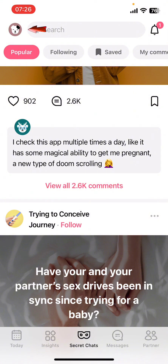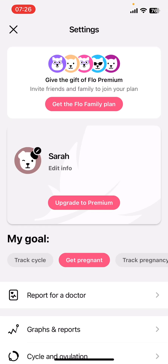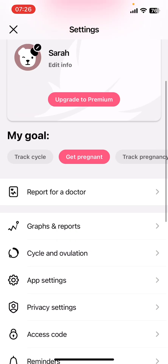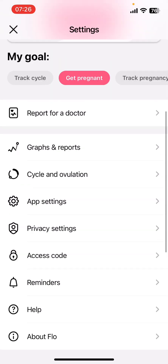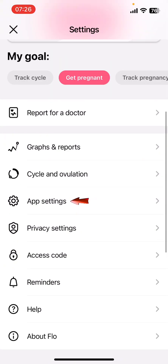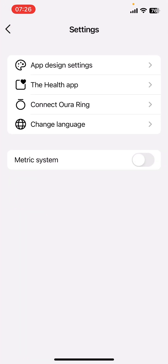Now on the screen, on the top left corner, you're going to find a small icon. Tap on it and scroll down. Once you scroll down, you're going to see a bunch of options. Go ahead and select App Settings from there.